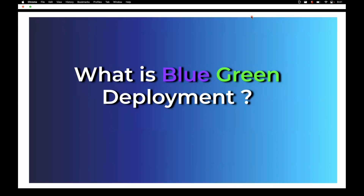The second issue is that if a release is buggy and you want to roll back, it takes even more downtime. There are many such deployment issues, and to resolve these things, we have the blue-green deployment strategy.